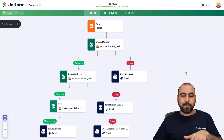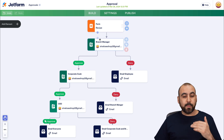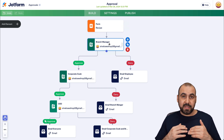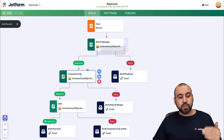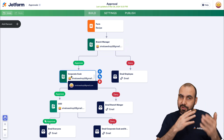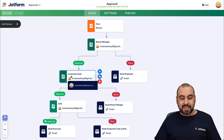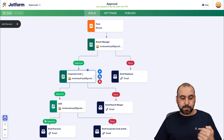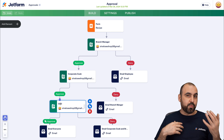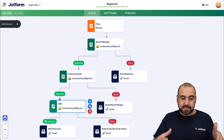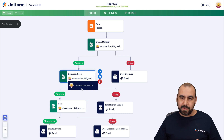A cook is going to fill out a form with the recipe. The branch manager is going to decide if it's a good fit to approve it or not. If it gets approved, it's going to go to the next step — the corporate cook — who will decide if it's a viable recipe to implement. If denied, it emails the branch manager. If approved, it goes to the CEO. You can make this as wide as you want with approvals and denials. Let's go ahead and build it so you understand how this works and how easy it is to implement.